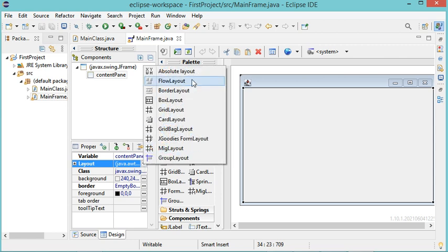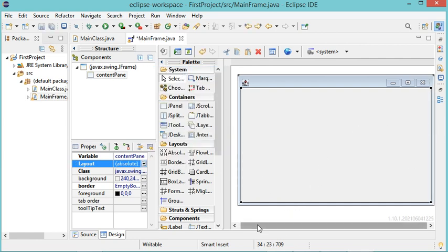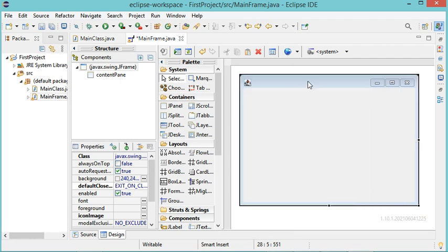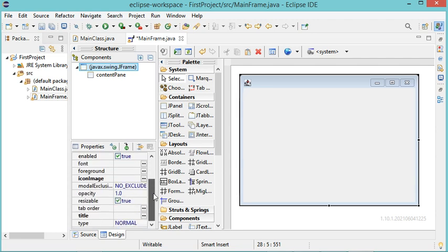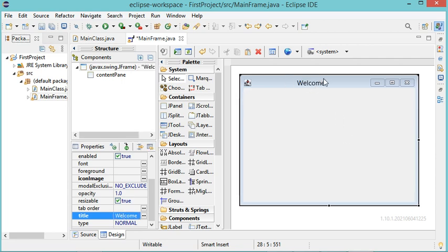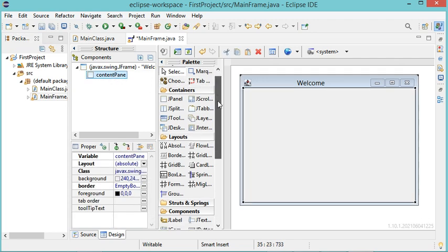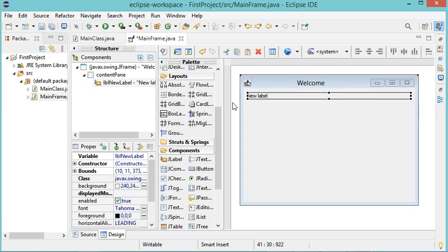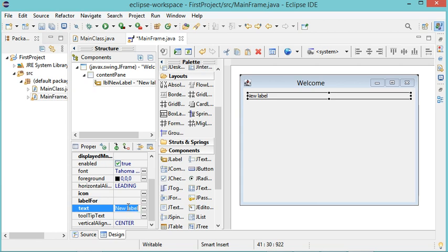I need to modify the layout and use the Absolute Layout, which allows me to place components wherever I want. I will also reduce the size of the frame a little. To add a title, I select the frame and modify the Title property — I will set it to 'Welcome'. Now in the content pane I will add a label. I find the Label component, place it, increase its width, and set the text property to 'Name'.